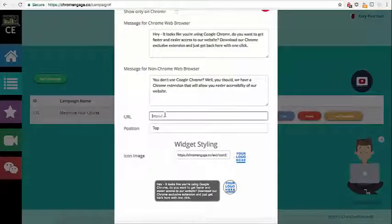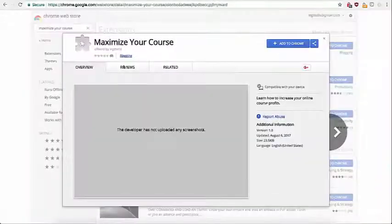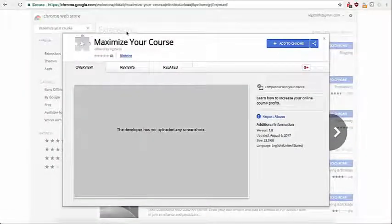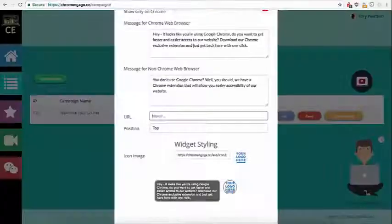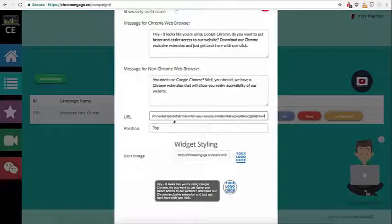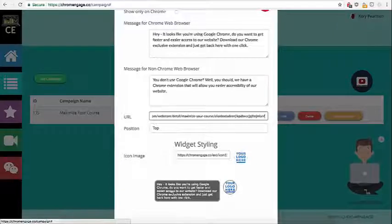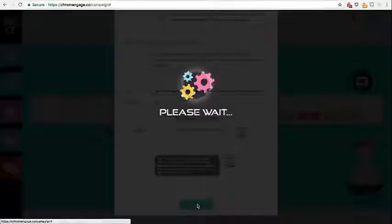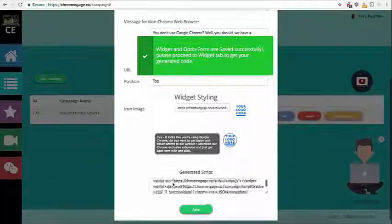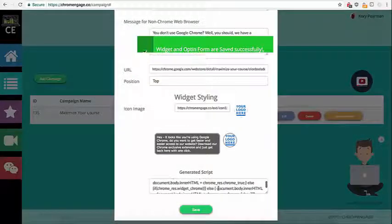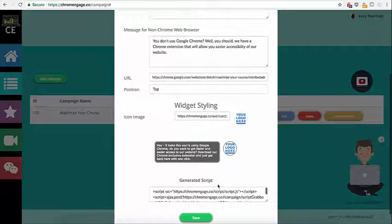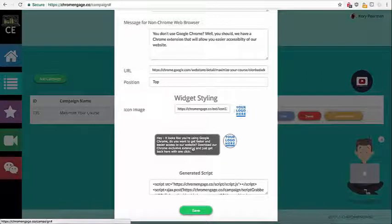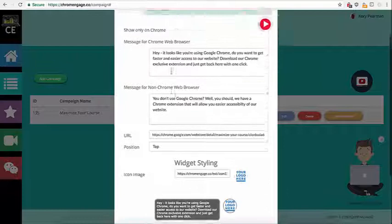Now for the URL we are going to head over here to the web store. I have submitted my application to the Chrome web store. We're going to copy that URL, head back and put that here. So that way when someone does click on our little widget here it redirects them to the proper place. I'm going to click on save and when I do that we get this generated script here where I can take this, install it on my website or wherever I would like this to appear and that's going to allow them to go to the web store.